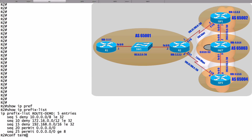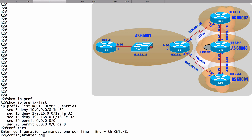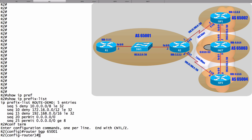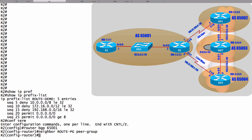Let's go into BGP router configuration mode. We'll say router BGP — it's autonomous system 65,001. Here's how we create a peer group: I'll say neighbor, and I'll call the peer group route-PG for peer group, and I'll say that this is a peer group. We just defined the route-PG peer group. Now we can apply this prefix list to the peer group as opposed to applying the prefix list to specific neighbors.